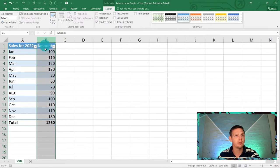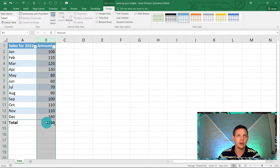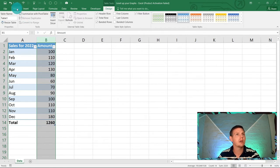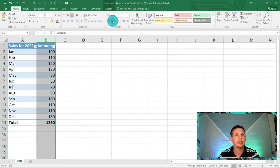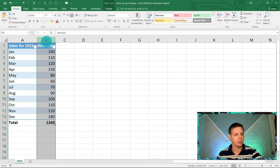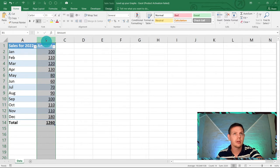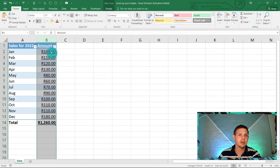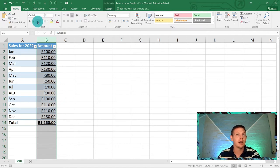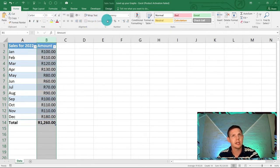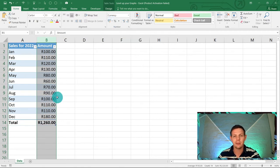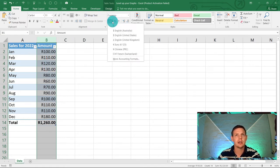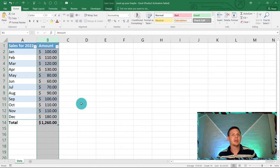Highlight column B and format it as currency. You can go to Home and click the currency button, or use the keyboard shortcut Ctrl+Shift+4. I'm from South Africa so it defaults to Rand, but I'll change the currency symbol to a dollar sign. Quick and easy.